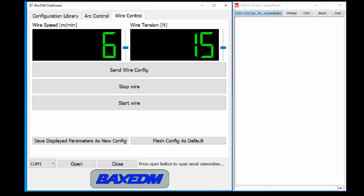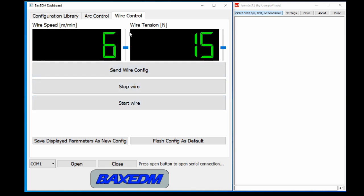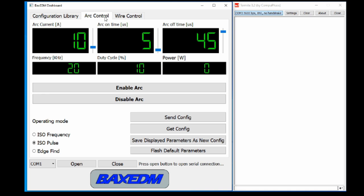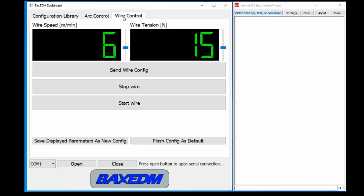To control the CR controller from your PC for general use you can choose between a generic serial terminal like Termite here on the right side or the BexEDM graphical user interface called BexEDM dashboard here on the left side. The dashboard is also used to control the ARC generator. For initial setup however you require the serial terminal but only once.